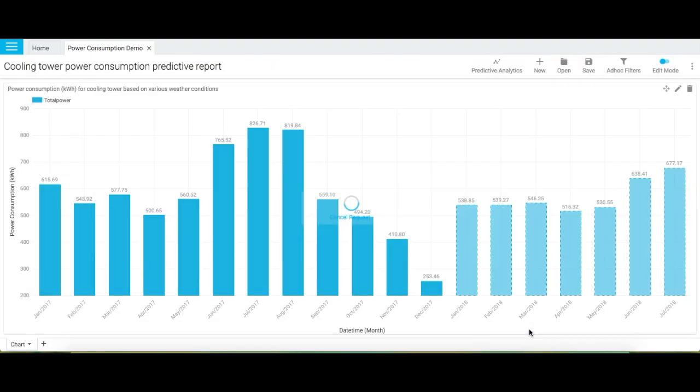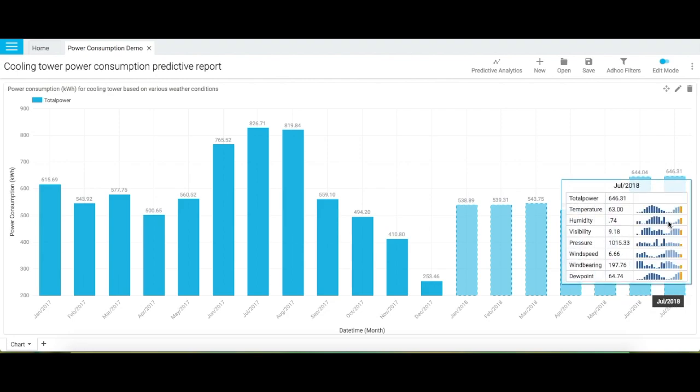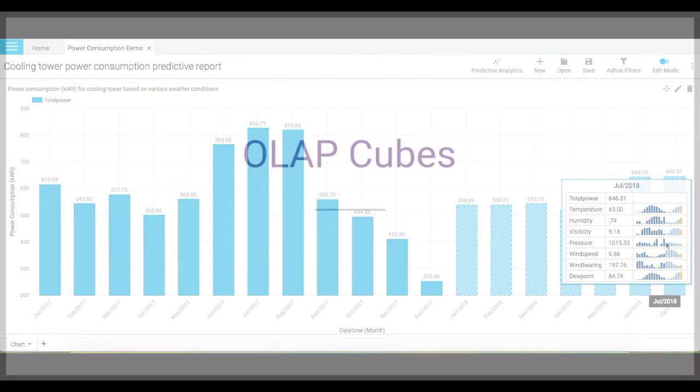Notice that the predicted power consumption increased for June 2018 and decreased for July 2018. Similarly, you can test different data points in your report to see how predicted values will be impacted.